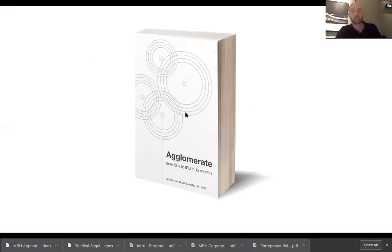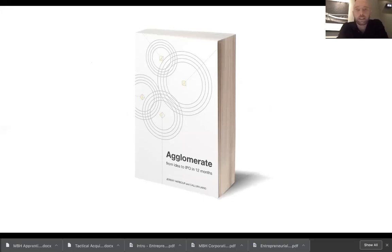As some of you might know, we wrote a book a few years ago, myself and my business partner Jeremy Harbour, called Agglomerate. It basically explains the idea of having a holding company exclusively for the use of good, well-run, profitable small businesses, and the founders of those businesses swap their private stock for public stock.